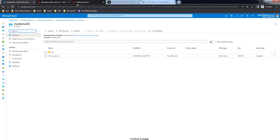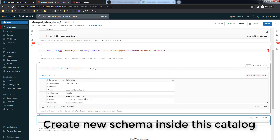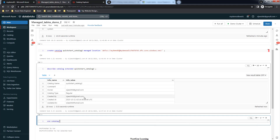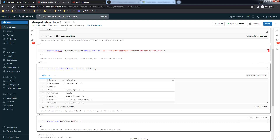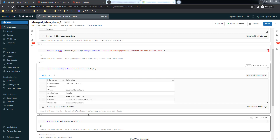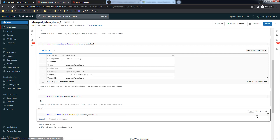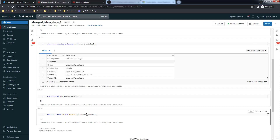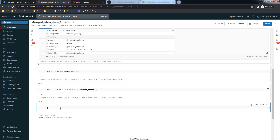We are going to select this catalog and create a schema inside it. Use the USE CATALOG statement followed by the catalog name to select that catalog. Once selected, use the CREATE SCHEMA statement to create a new schema. Use CREATE SCHEMA IF NOT EXISTS with a schema name - 'kickstart_schema_2' - and execute this to create the new schema.